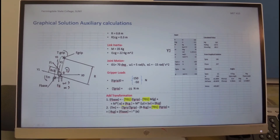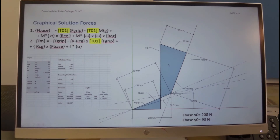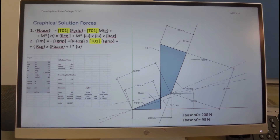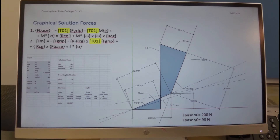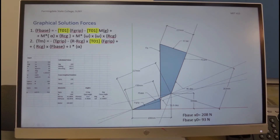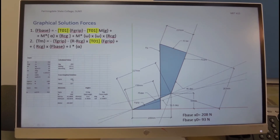With these calculated values, we go to a CAD system and start putting the vectors on a diagram. We start with the gripper force in the inertial coordinate system. The gripper force was minus 150 and 50. Since we have a minus sign here, we draw it as 150 in the positive x direction and 50 in the positive y direction. The sum of this gives the gripper force, with a magnitude of 158, which we note in the spreadsheet.